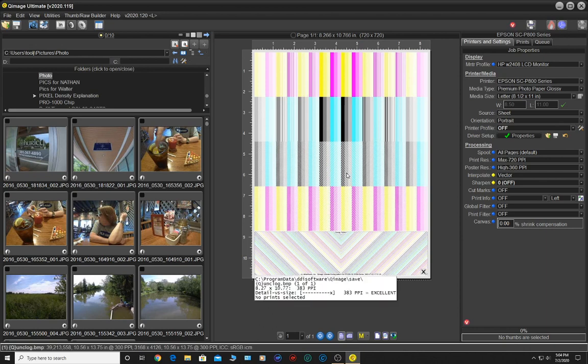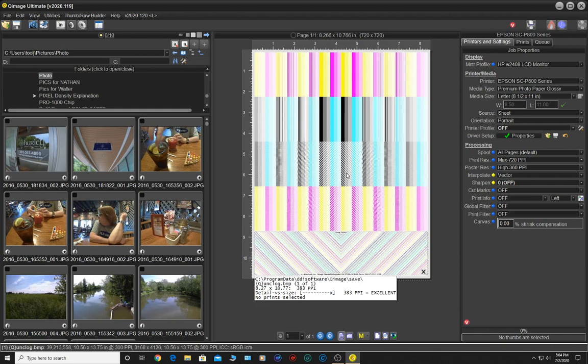All right, thank you so much. I hope you enjoyed this. Again, one of the many awesome features that QImage Ultimate offers, nothing to do with photo printing. This is one of those things where it just simply helps you maintain your printer's health. All right, don't forget to subscribe, share, and like. And until the next time, as always, happy printing everyone. Bye bye.